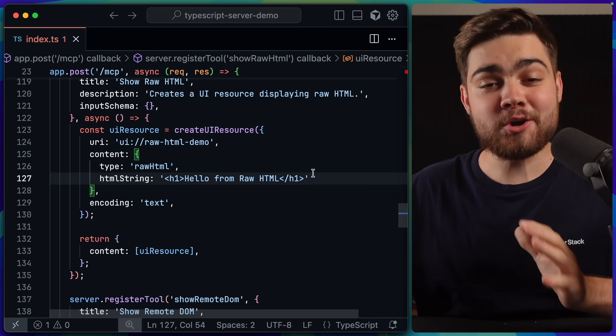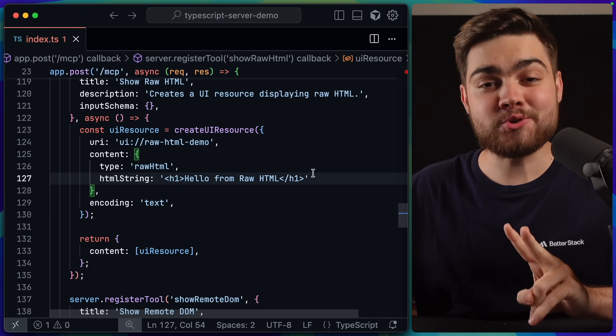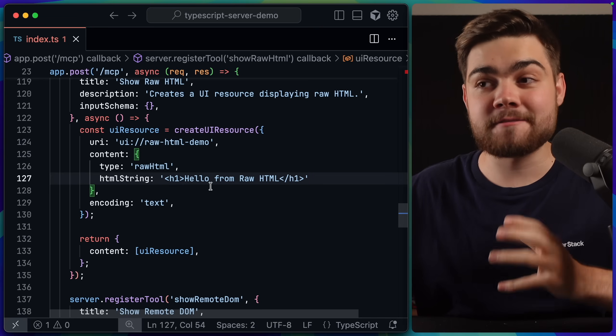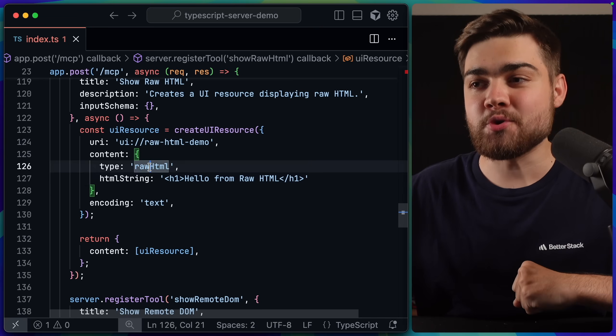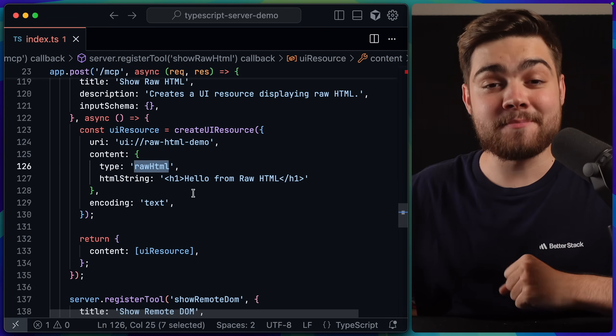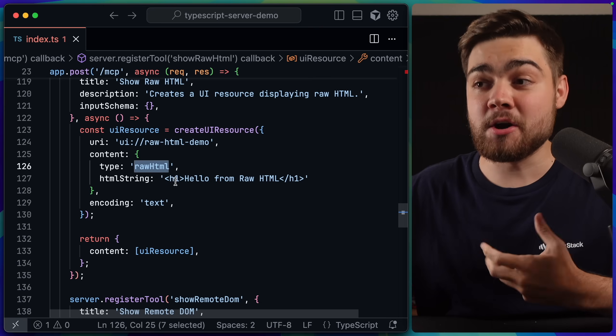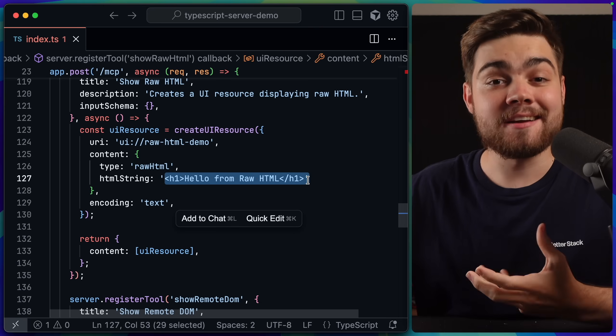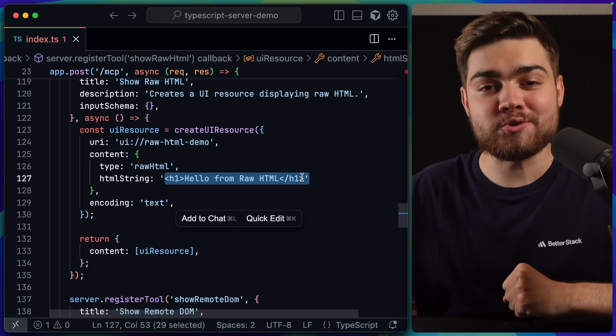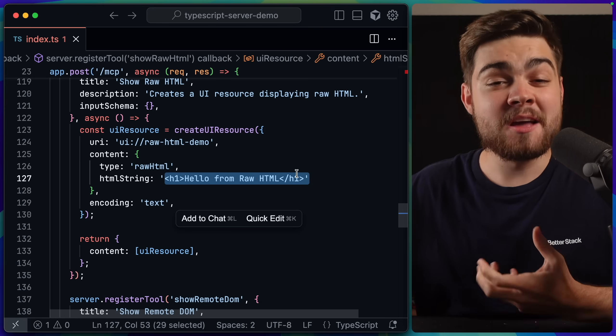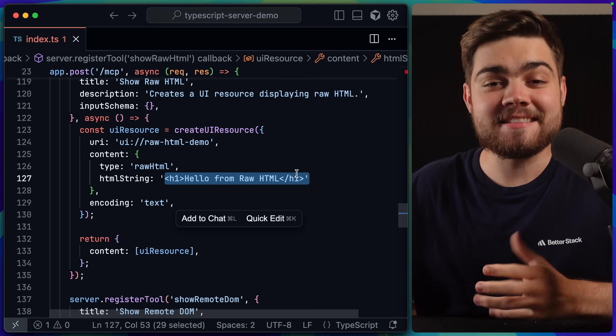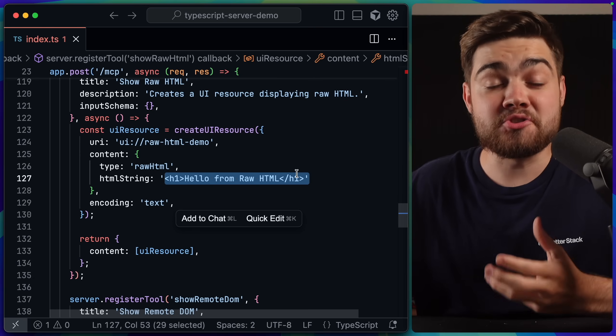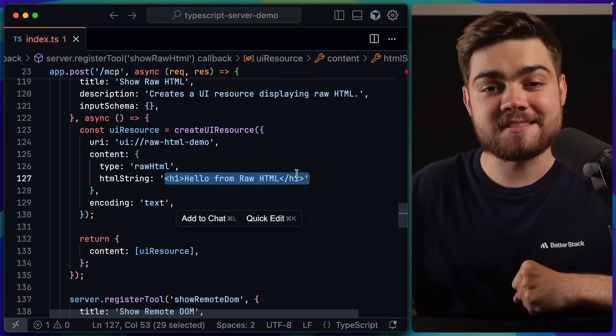Back on the MCP server code, as I mentioned, there are two other methods that we can use besides that iframe and external URL. One of them is raw HTML, where we can just pass this HTML string, and this will then be rendered on the client. But I think you only really need this if you want something super simple, and you don't need a whole website set up for it.